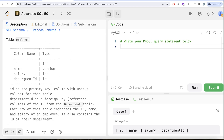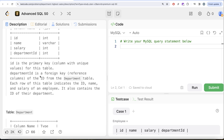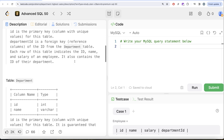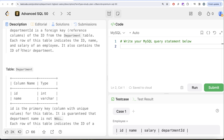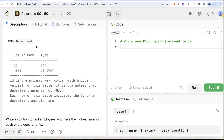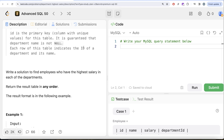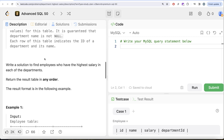We are given a table called Employee with four columns: id, name, salary, and department_id. The id is the primary key for this table. Department_id is a foreign key referencing the id column from the Department table. Each row indicates the id, name, and salary of an employee and also contains the id of their department. We are also given a second table called Department with two columns: id and name, where id is the primary key.